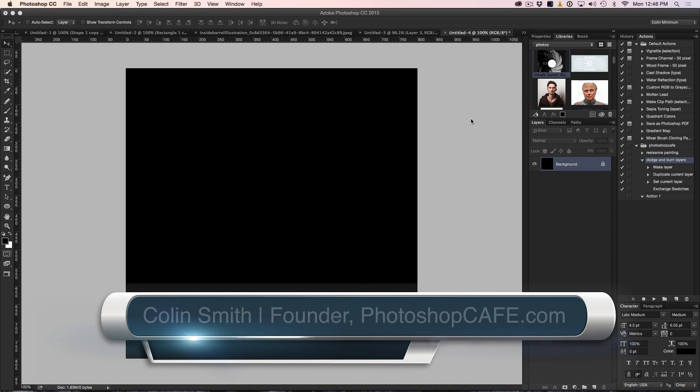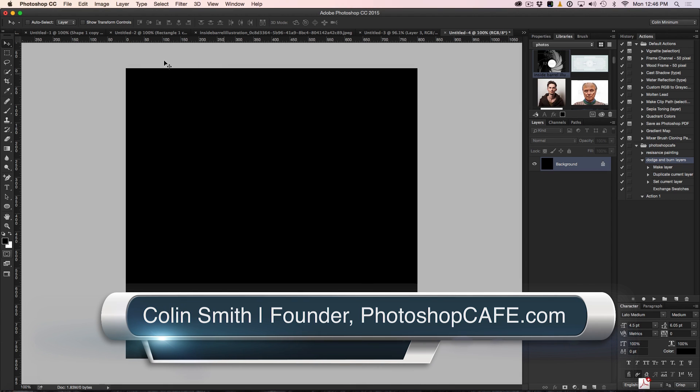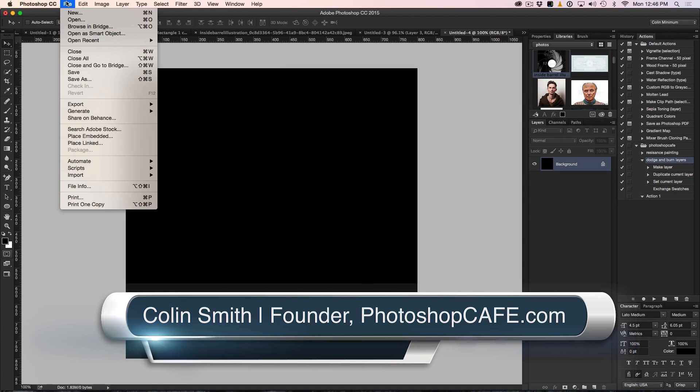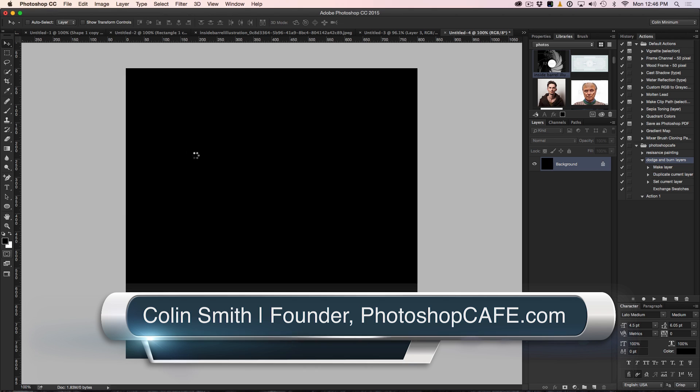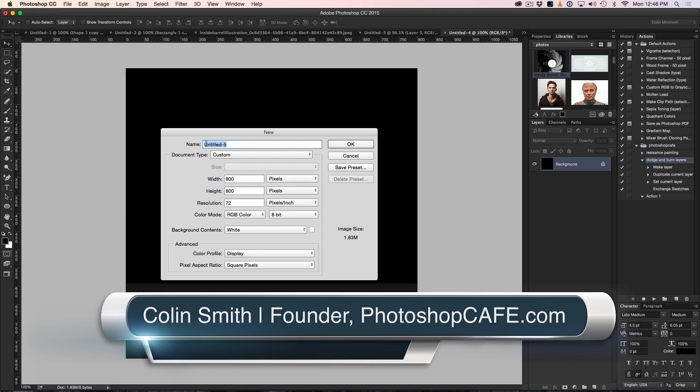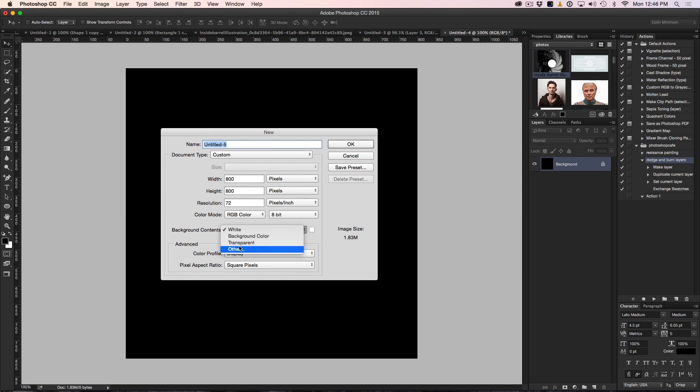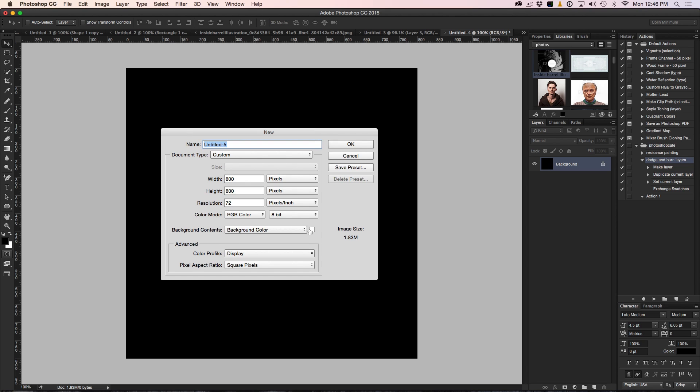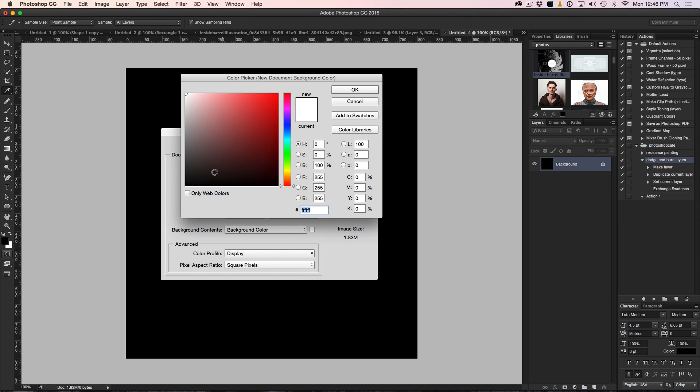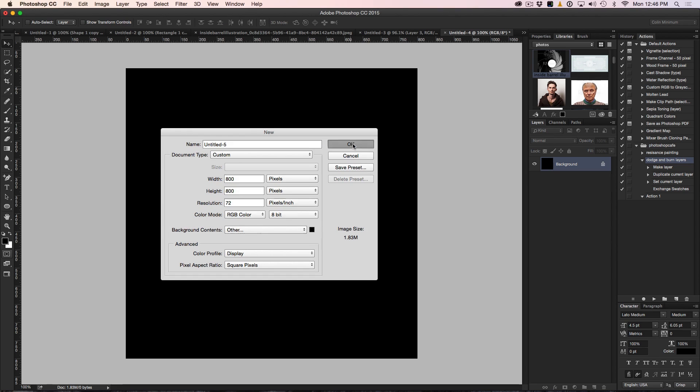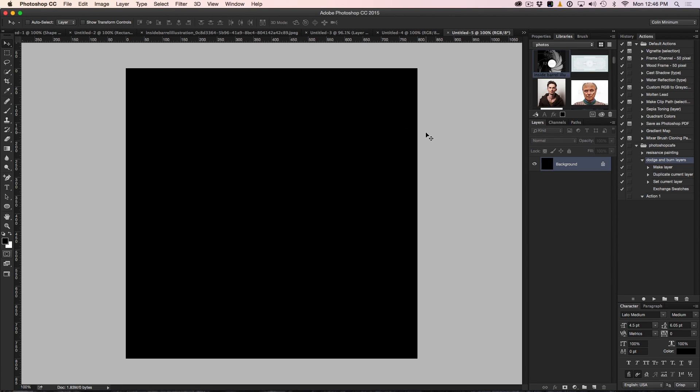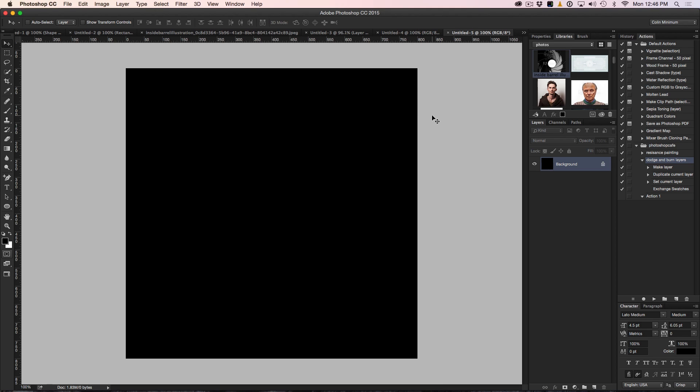So what we're going to do is start with a blank document. I'll create a new one just so you know exactly what I did. I'm just going to make it 800 by 800 and let's fill it with black. So we can just choose the background color here and make it black and click OK.